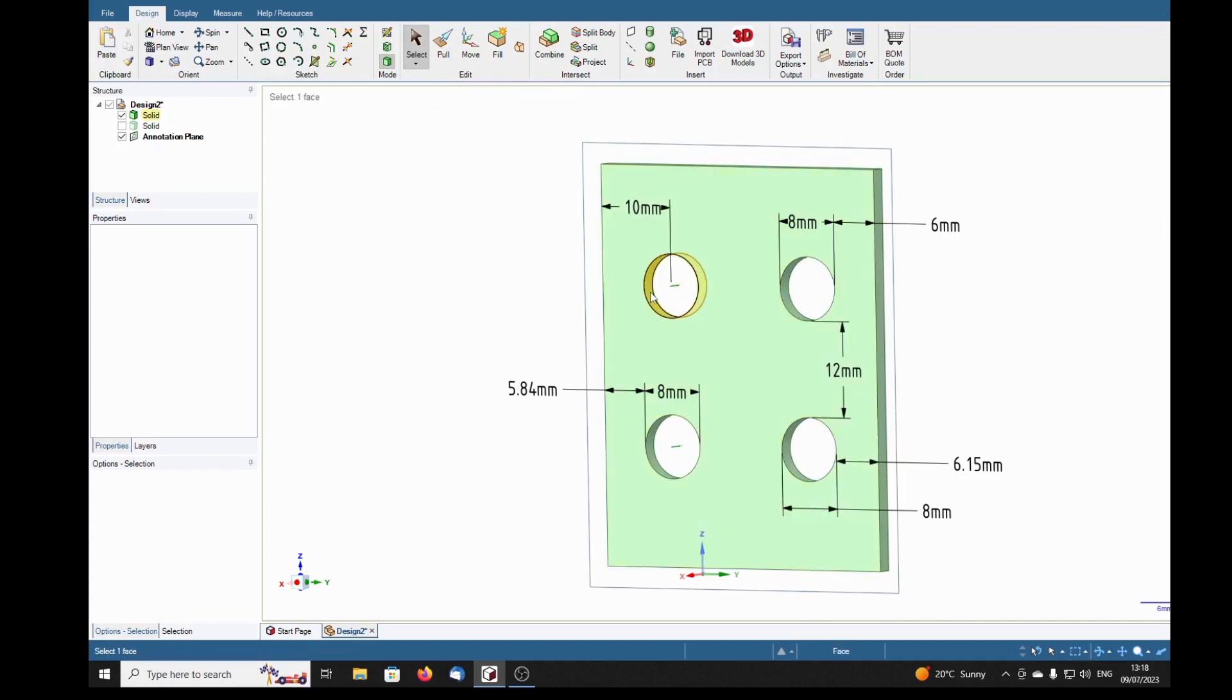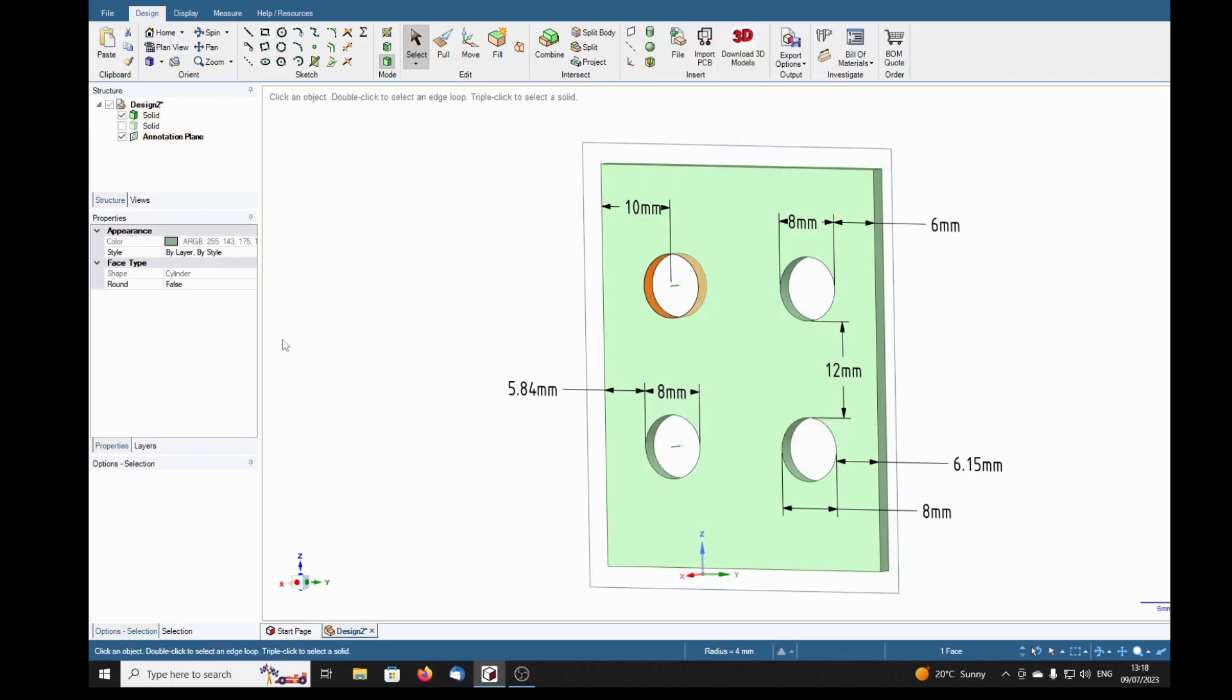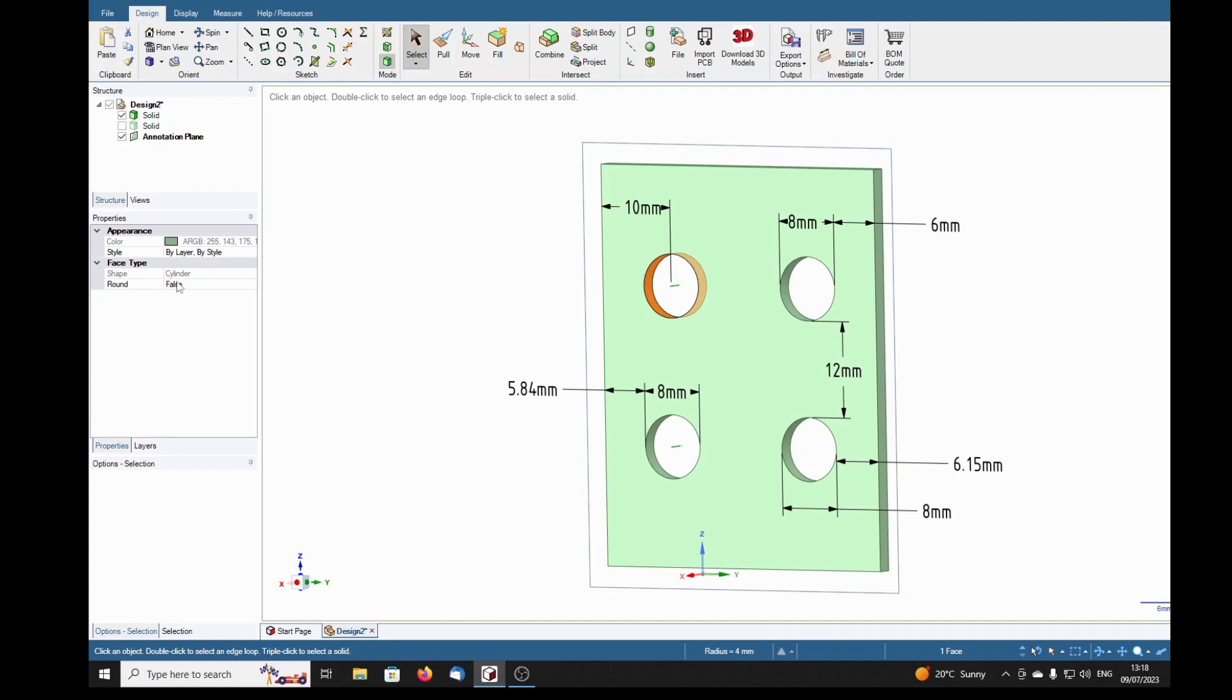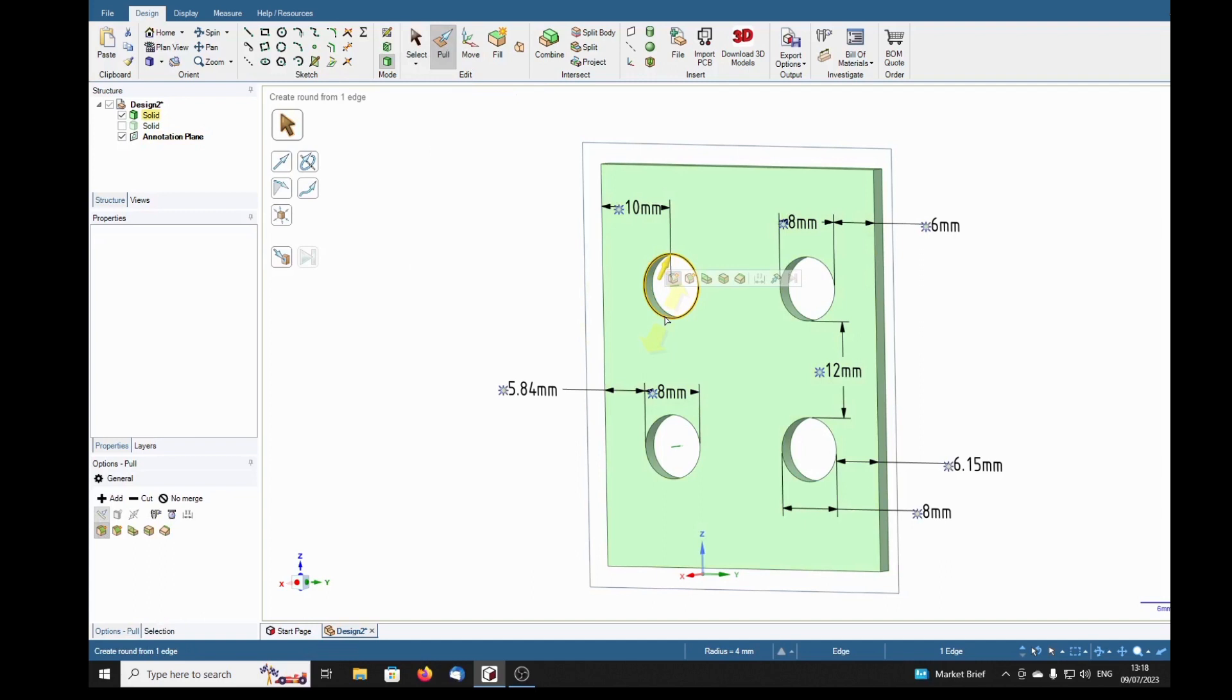Right-click that and select properties. Well, this is the one we could dimension to the center. Shape: cylinder, yes that's okay. Round: false. I don't know what this means, round false. Is that a round on the edge that is saying is false? I'm just going to put a round on and see if that proves my theory.